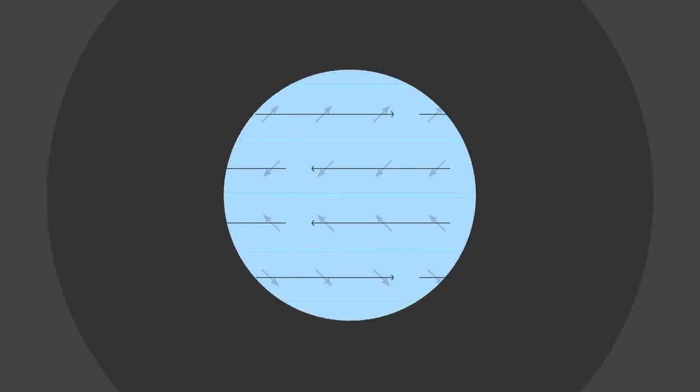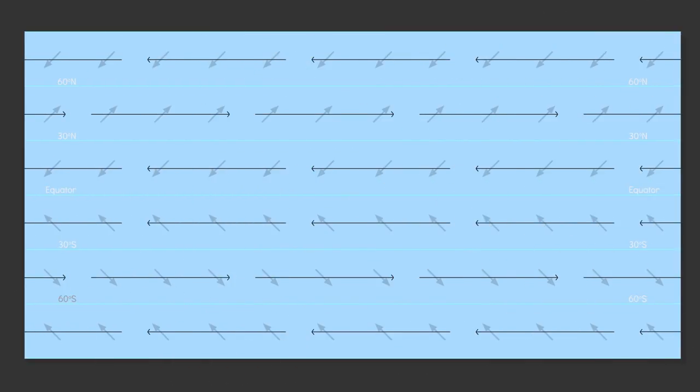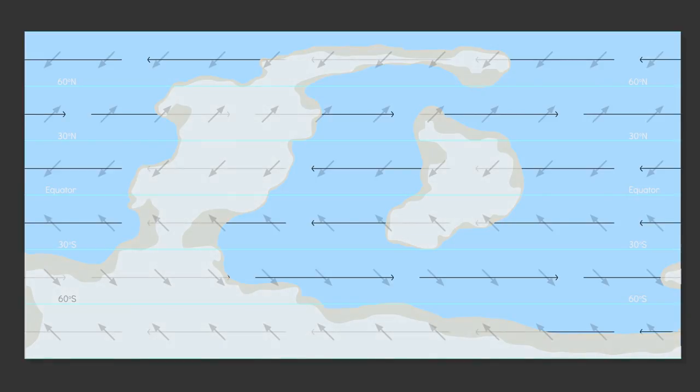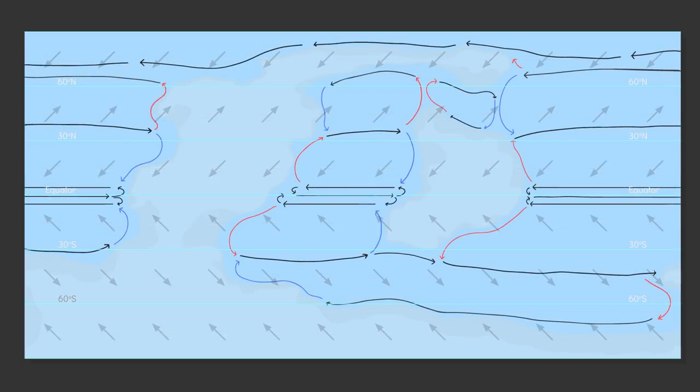Now if your planet is a water world it will be banded. Think Jupiter but with water. Pro tip though if you grind down some of your continents such that they are just below sea level you get the aesthetic of a water world but with the currents of an Earth-like planet. Because remember the currents are deflected at the continental shelf not the actual continents.